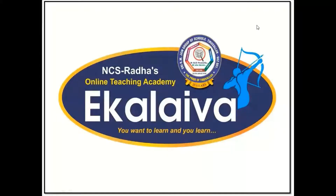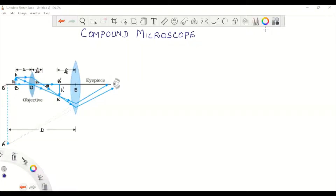Shree Gurubhyo Namaha, welcome to our online learning initiative Ekaliva. Now let us discuss the compound microscope. A compound microscope is an optical device used to see magnified images of tiny objects. A good quality compound microscope can produce magnification of the order of 1000.